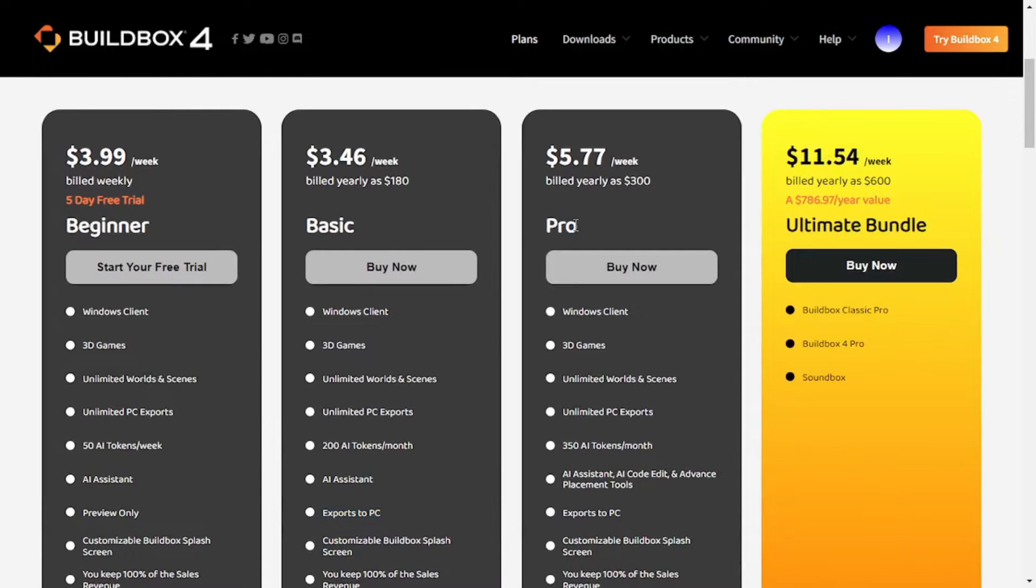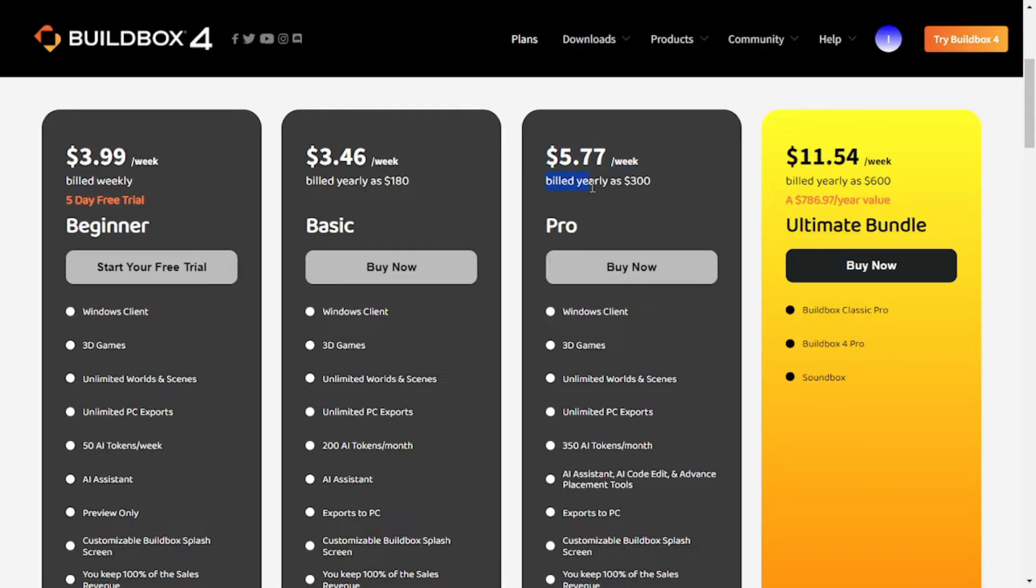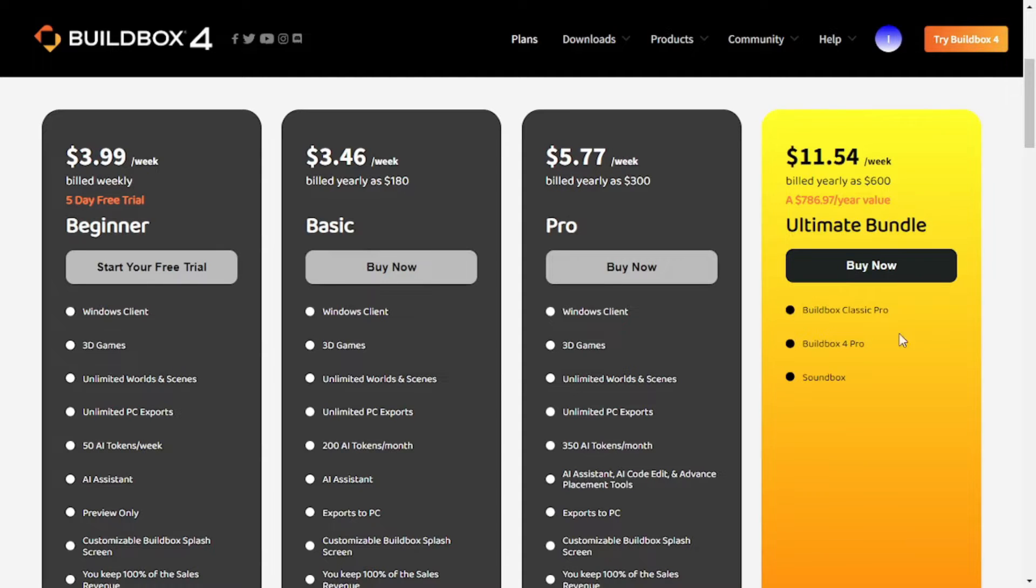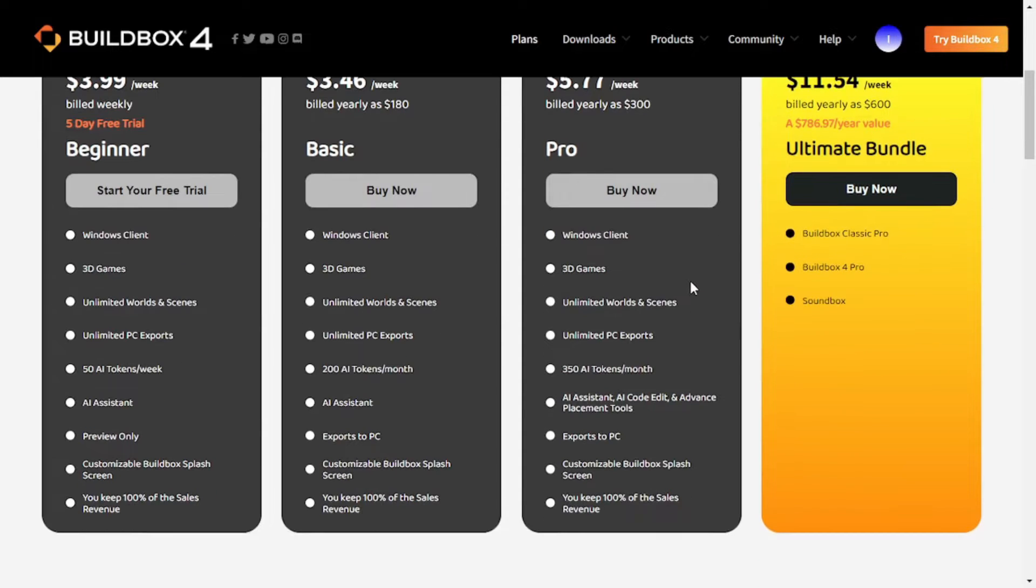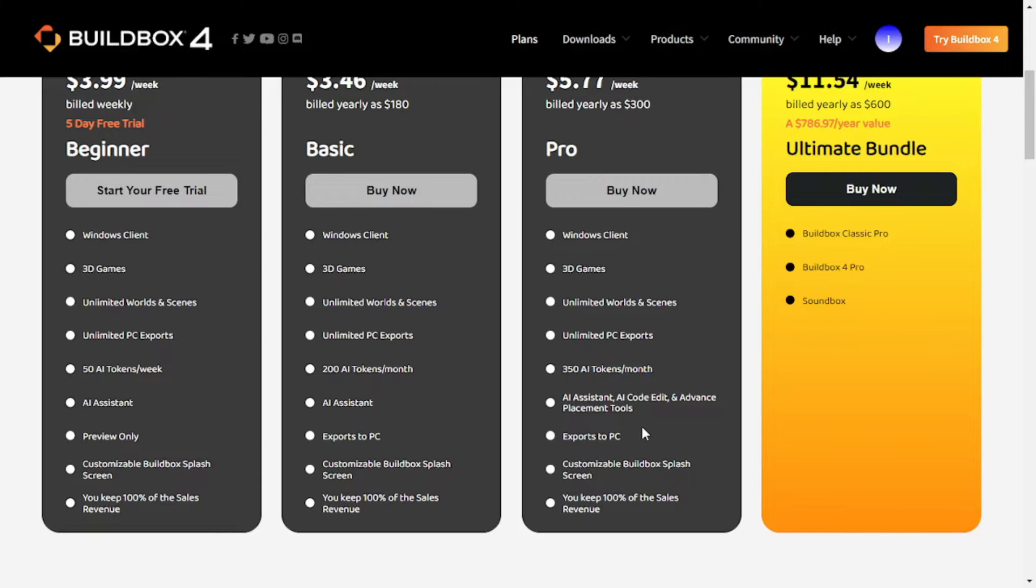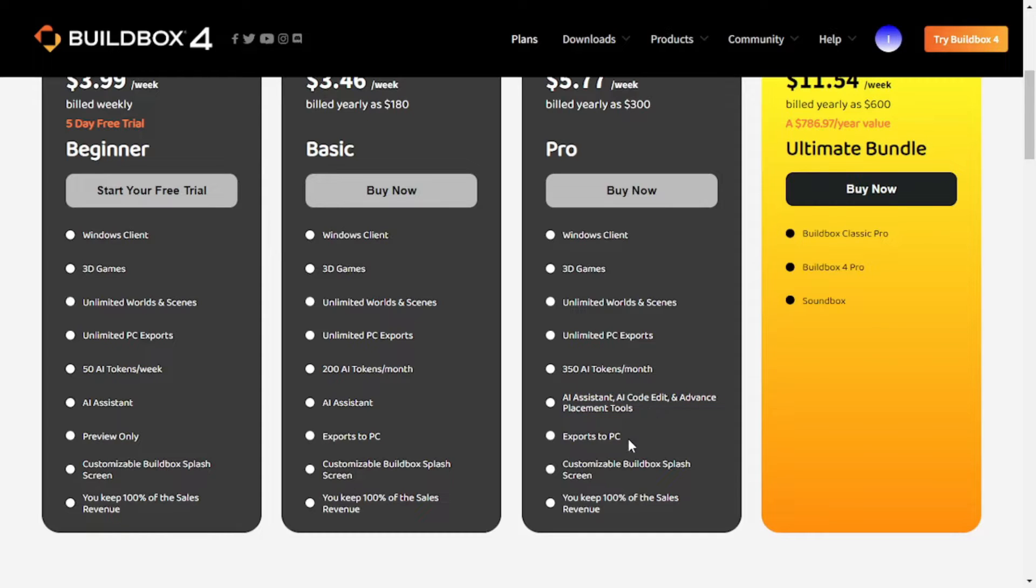Then we have the pro package which is priced as $5.77 per week and it is also billed yearly and it too provides you with almost same features as basic version. However, you get 350 AI tokens per month and in addition to AI assistant you also get AI coder and advanced placement tools. I guess we will get to know about it when we get into the game and then it also allows you to export your game to your PC.